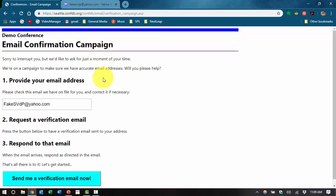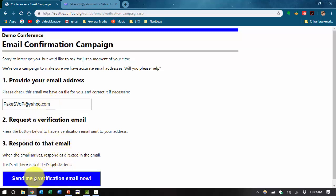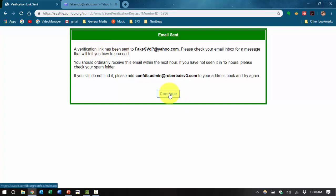This should bring you to this page where we need to confirm your email address. You just enter your email address in this field. Look at the directions but you say send me an email and it will verify that a link has been sent to you in your email.